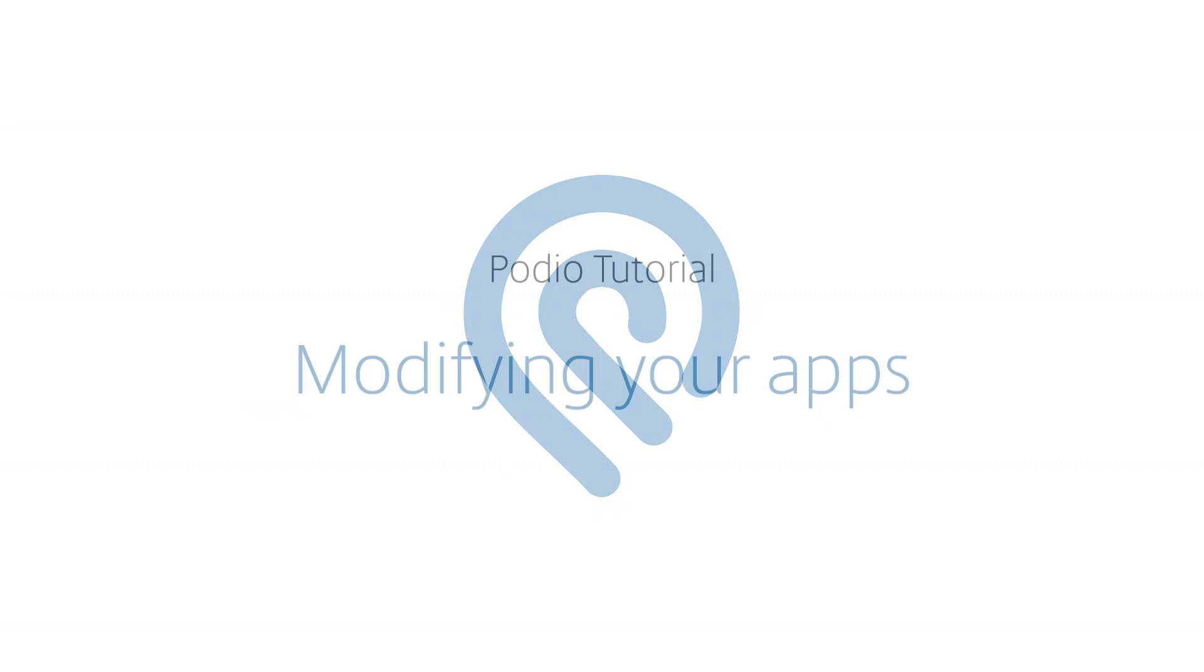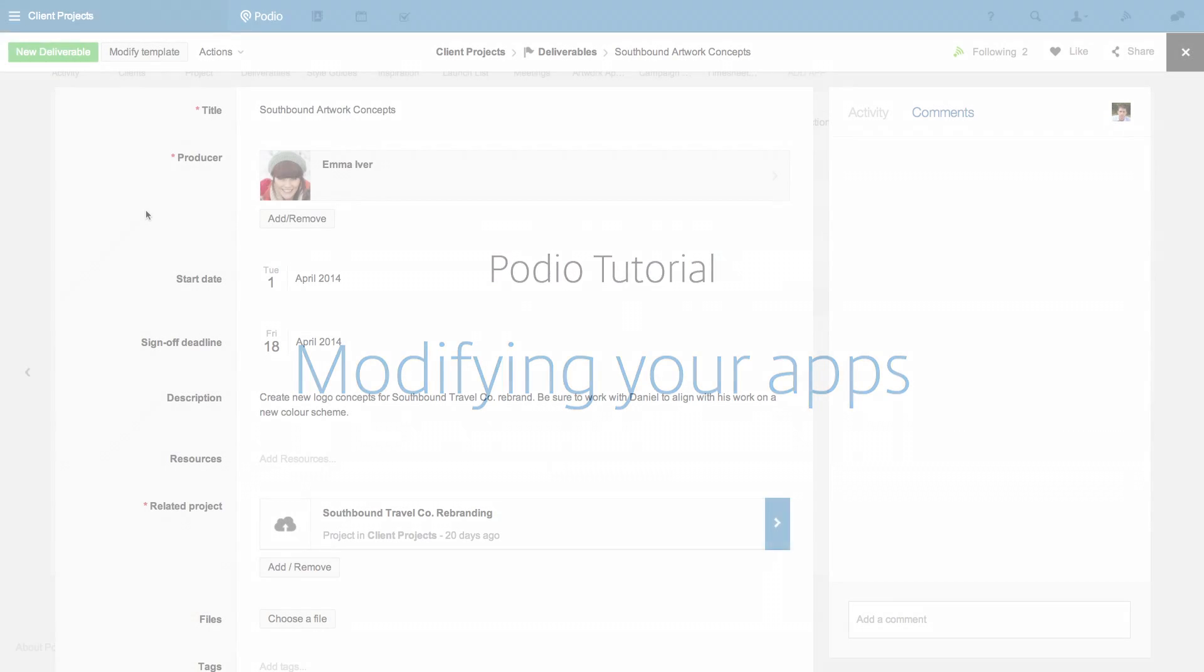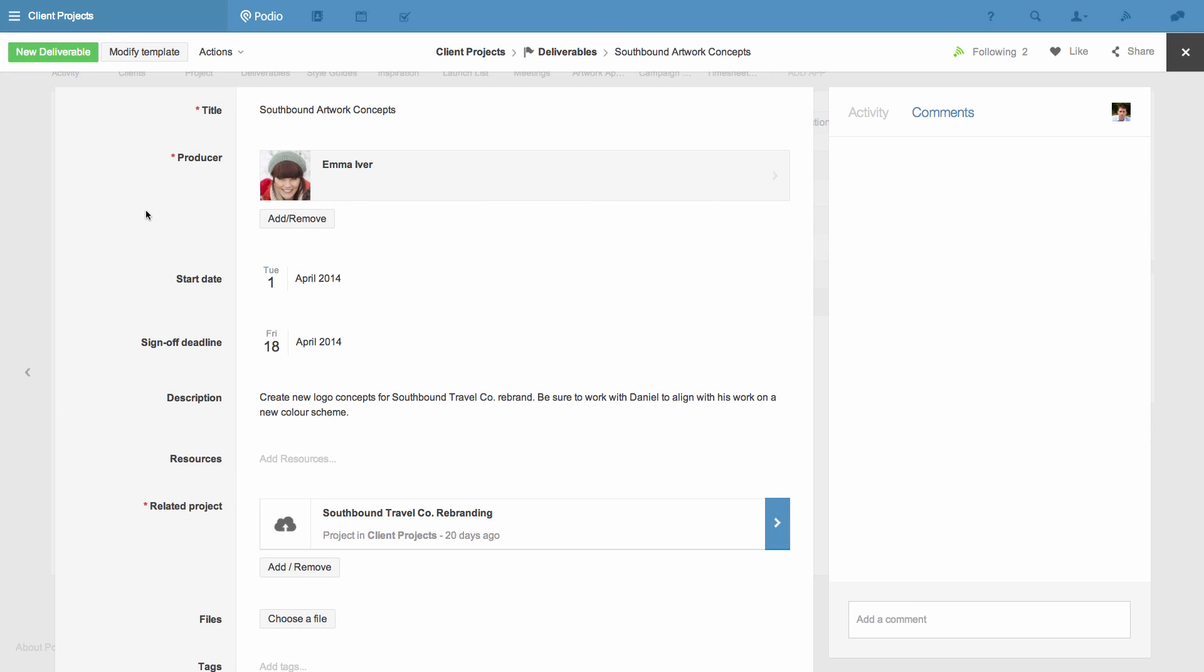Here's how you can modify any existing Podio app to suit the way you work most efficiently and to reflect the way you think and talk about your business.